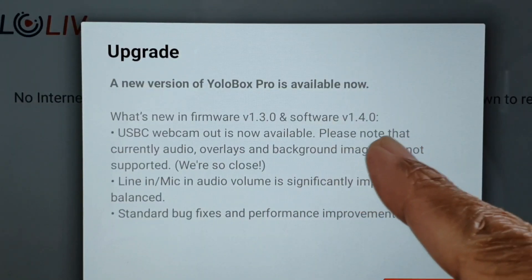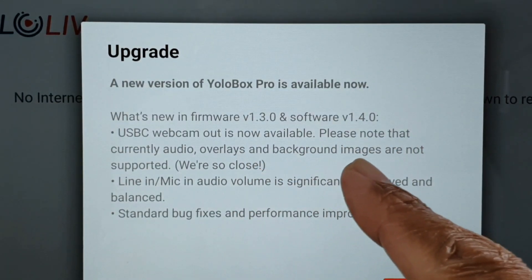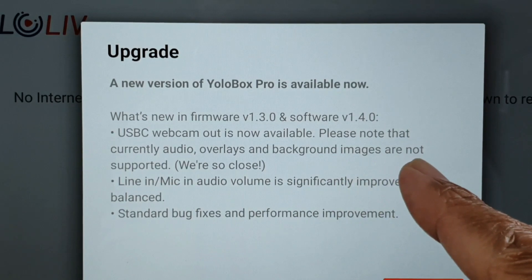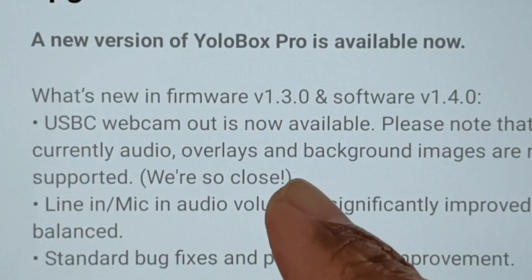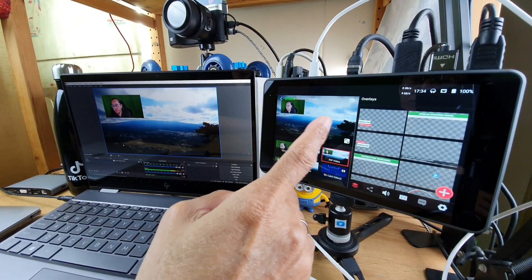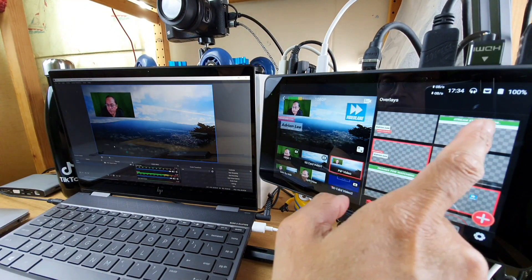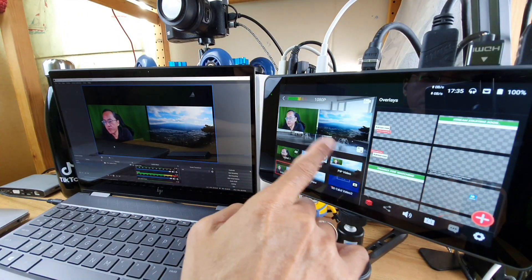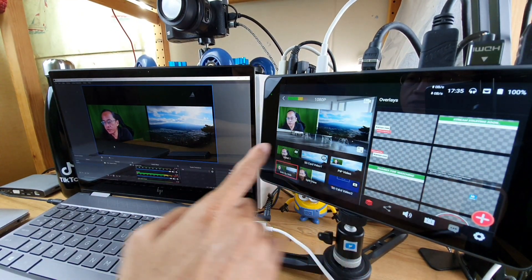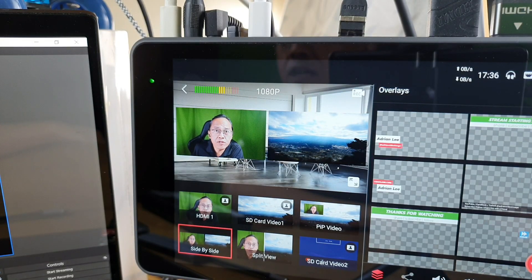Please note that currently audio, overlays, and background images are not supported through the USB-C webcam out. The audio is not going through, the overlays are not going through, and background images are not going through. I'm sure the people at YOLO Live are working on it.